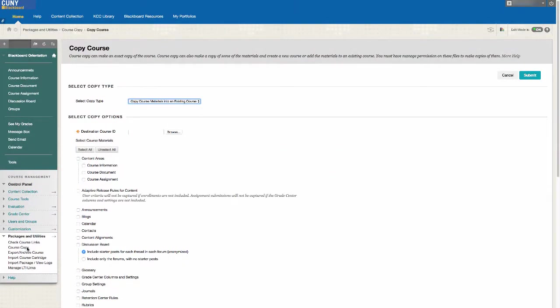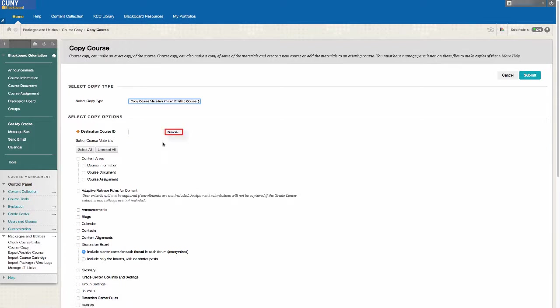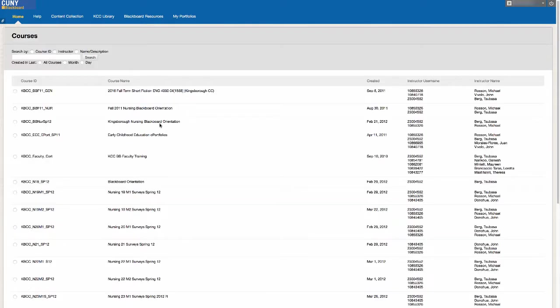Where it says Destination Course ID, click on the Browse button and select the course you want to copy the materials to.